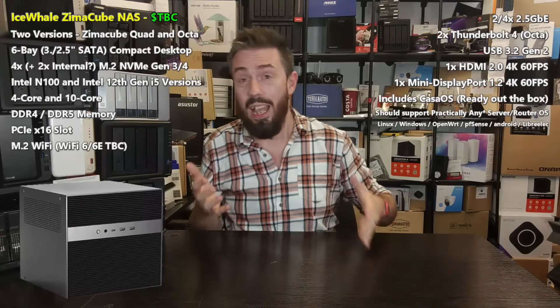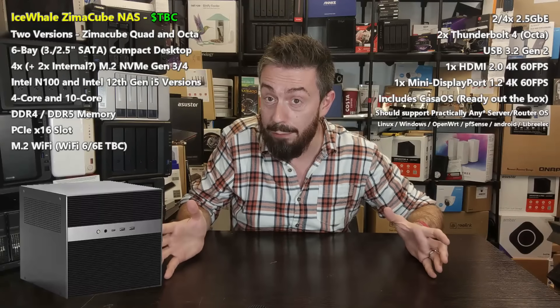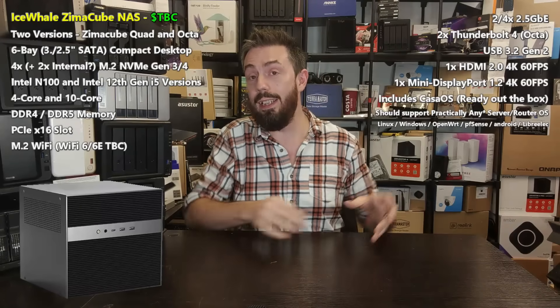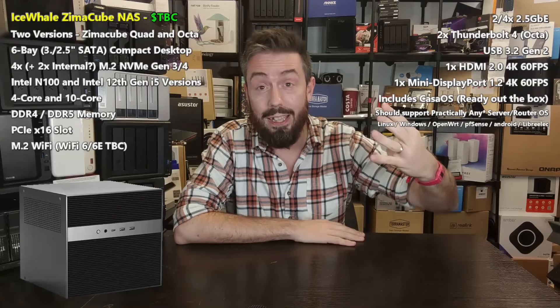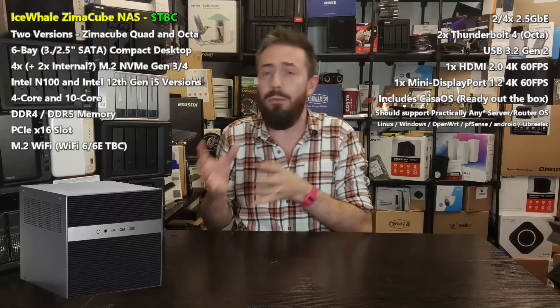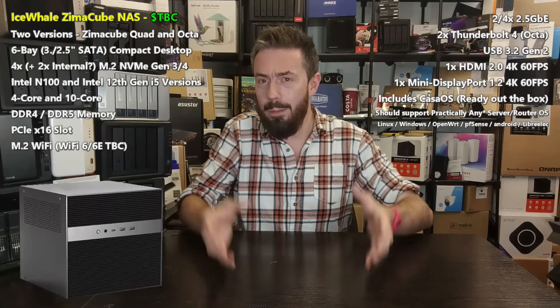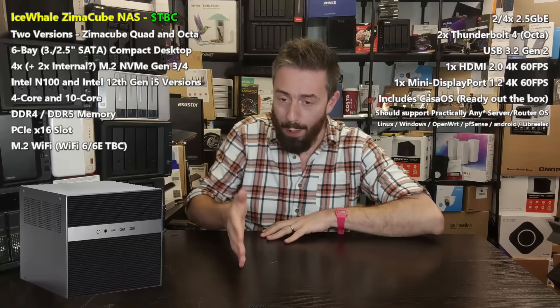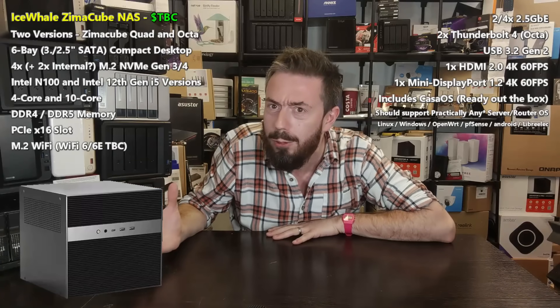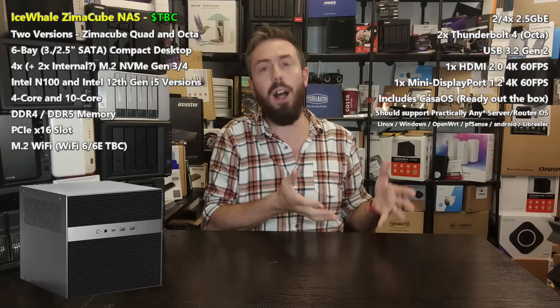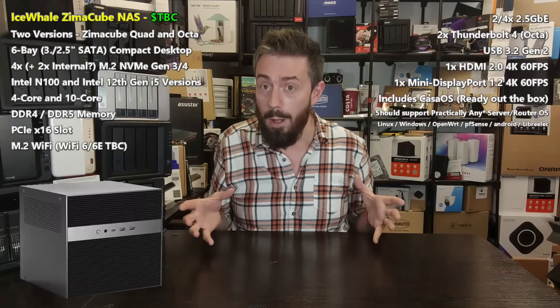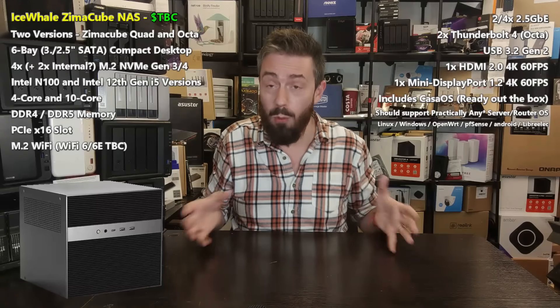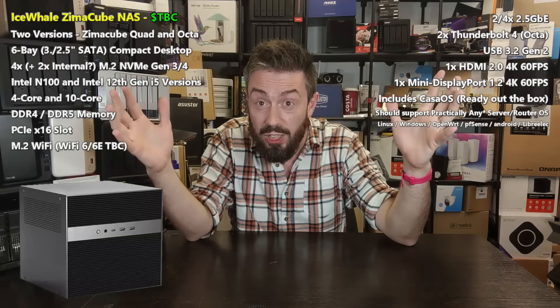It's going to arrive with four 2.5 gigabit ethernet ports and Thunderbolt 4 connectivity on the rear. That's right, this will have two Thunderbolt 4 ports, four 2.5 gigabit ethernet ports, HDMI 2.0, and DisplayPort 1.4 supporting 60 frames per second at 4K.